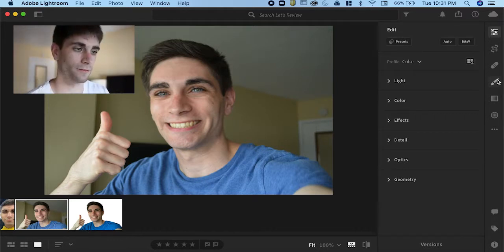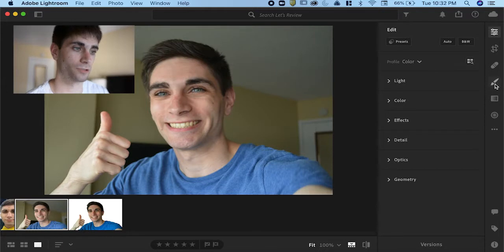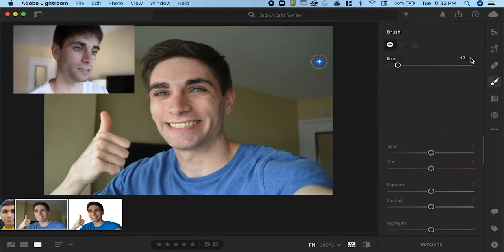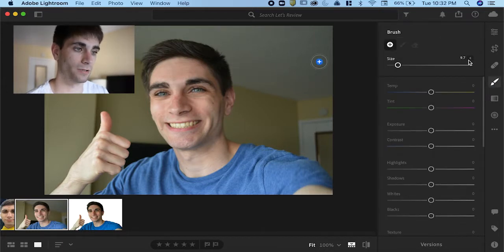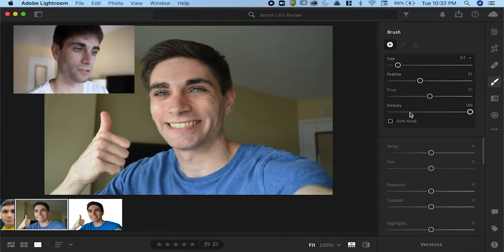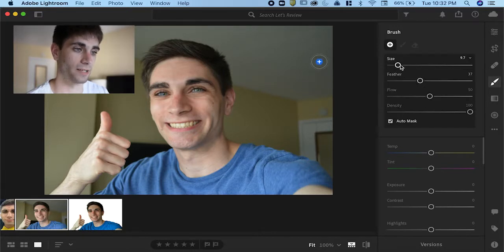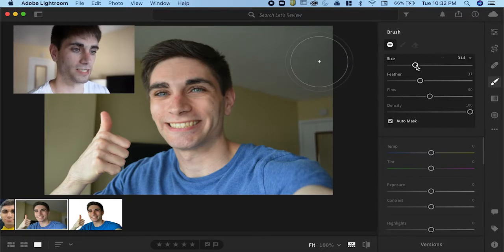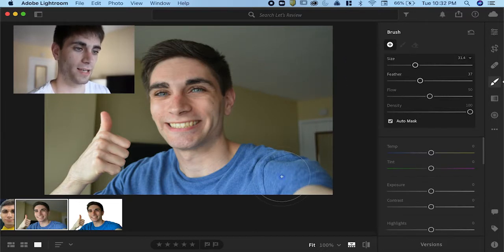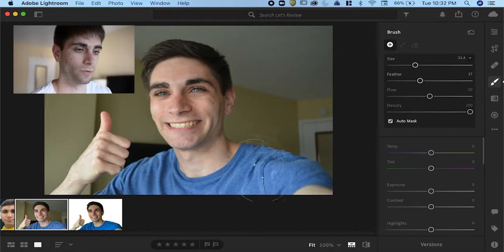After you have a photo imported you're gonna see the brush tool on the right-hand side here. If you don't see this drop-down menu you can press the drop-down right there and what you're gonna do is press the auto mask button. After you press the auto mask button you can adjust your brush size and you're gonna click and drag all over what you want to mask out.